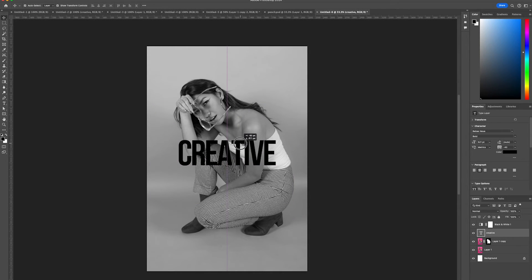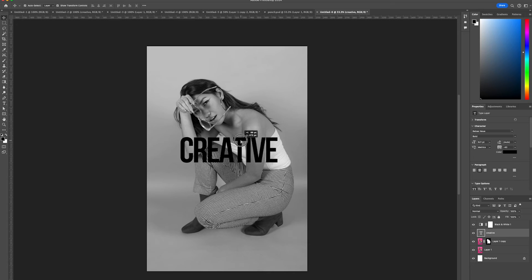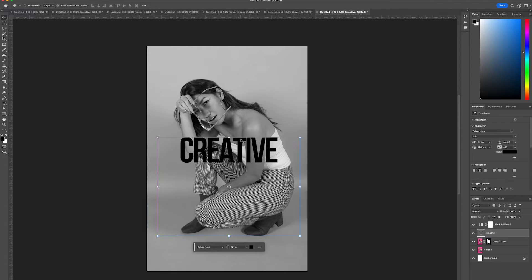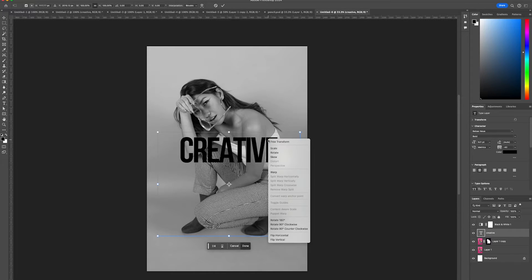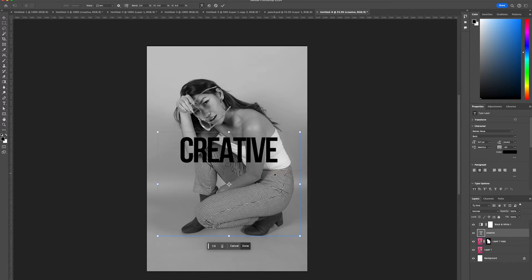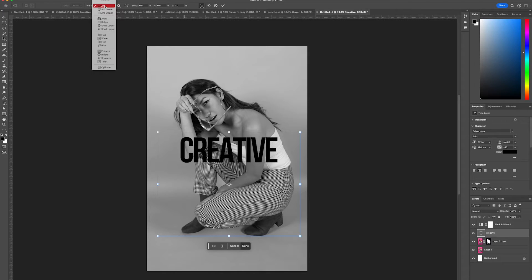Center that in the middle of the canvas, then press Command T or Control T on Windows. Right click, select warp, then go to the warp dropdown options and select cylinder.